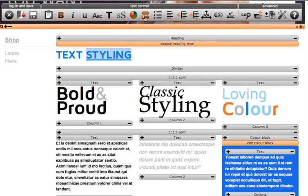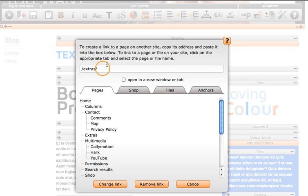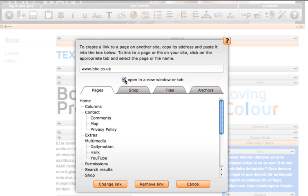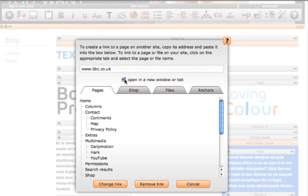You can also add any other links by adding the URL into this section. By clicking on this it will make the link open up in a new window or tab, meaning visitors do not navigate away from your site when linking to an external website.